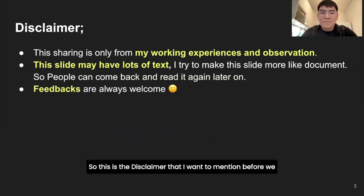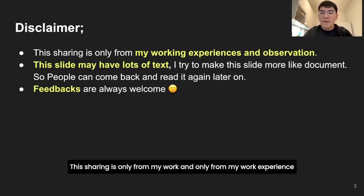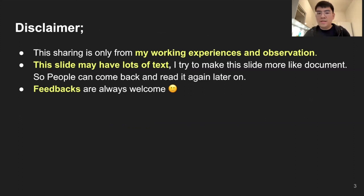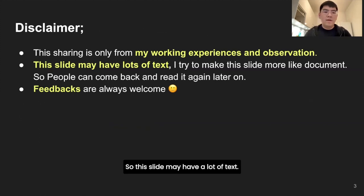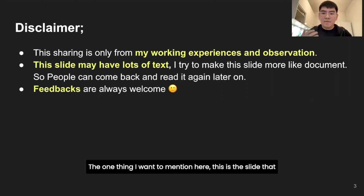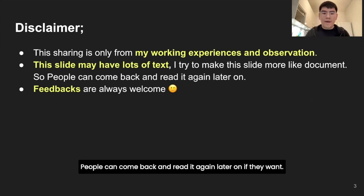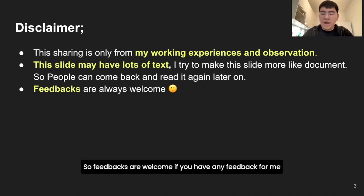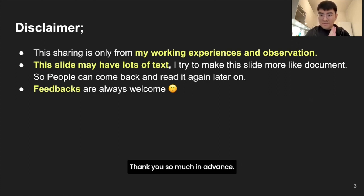This is a disclaimer I want to mention before we go to the topic. This sharing is only from my work experience and observations from the community - friends from Thailand and Finland, also my colleagues, senior, and team lead. This slide may have a lot of text. I hope it can serve as a document people can come back and read later. All feedback is welcome - please give me feedback. Thank you so much in advance.